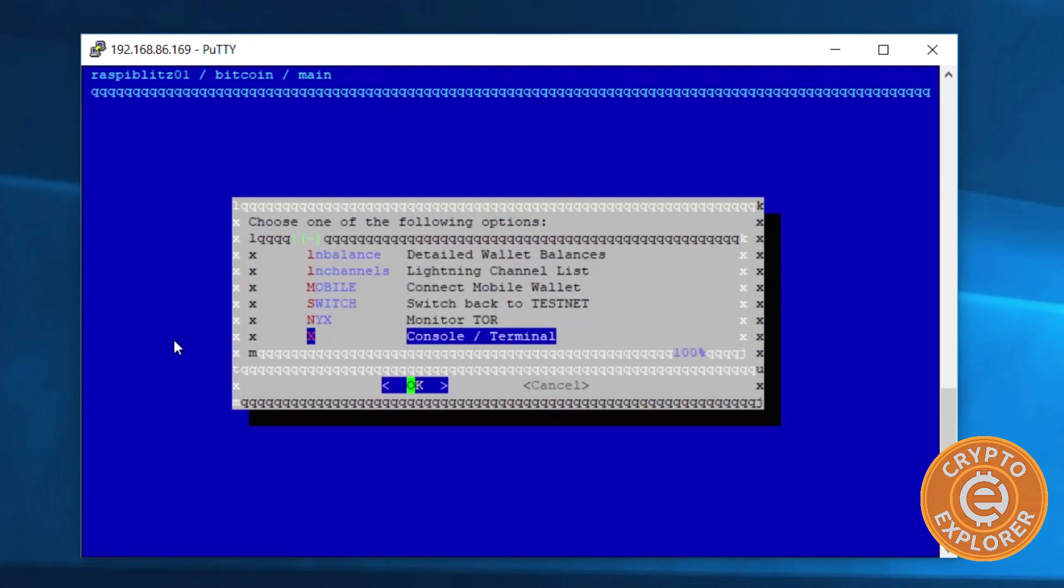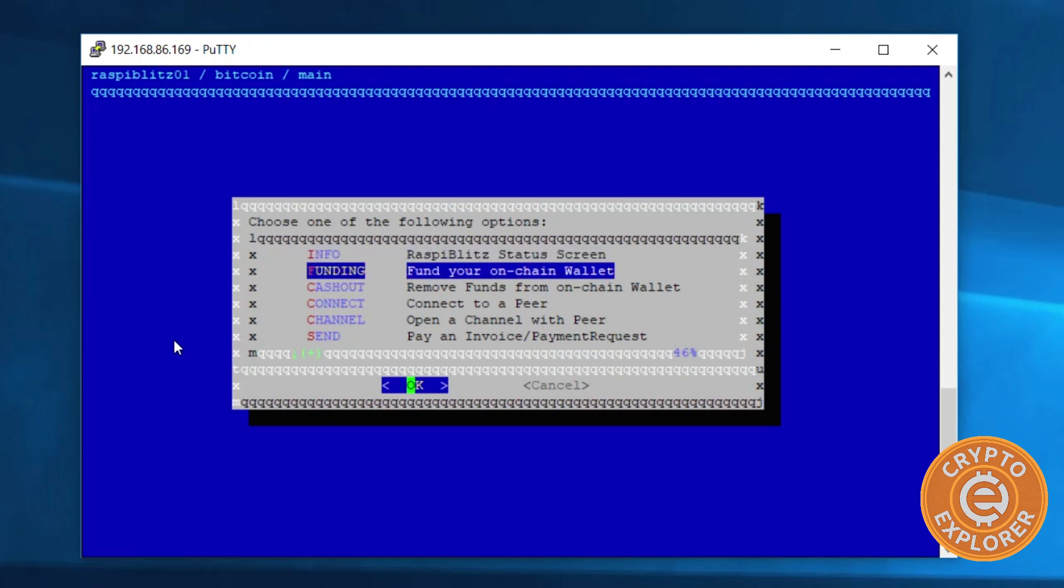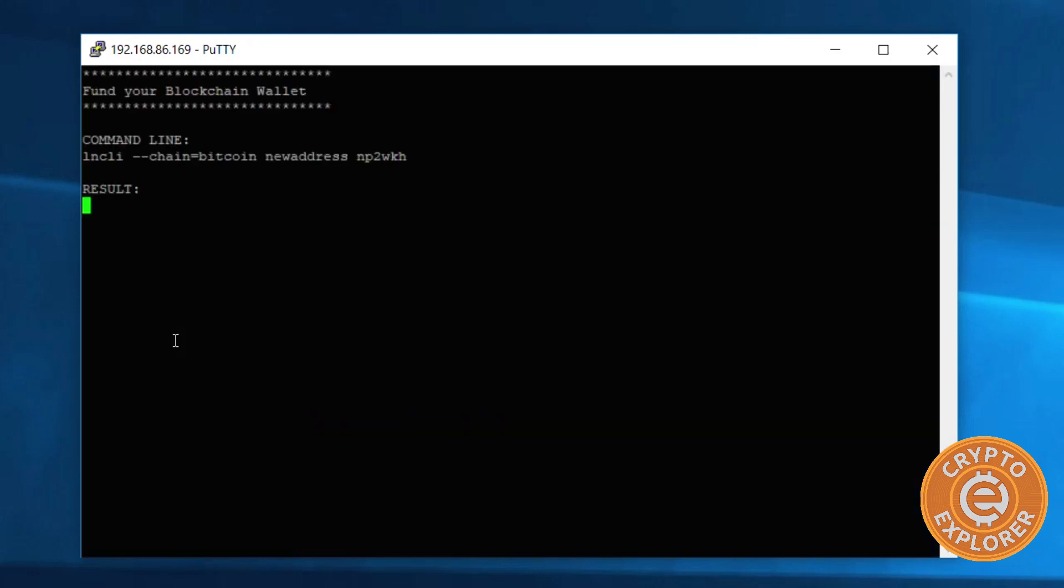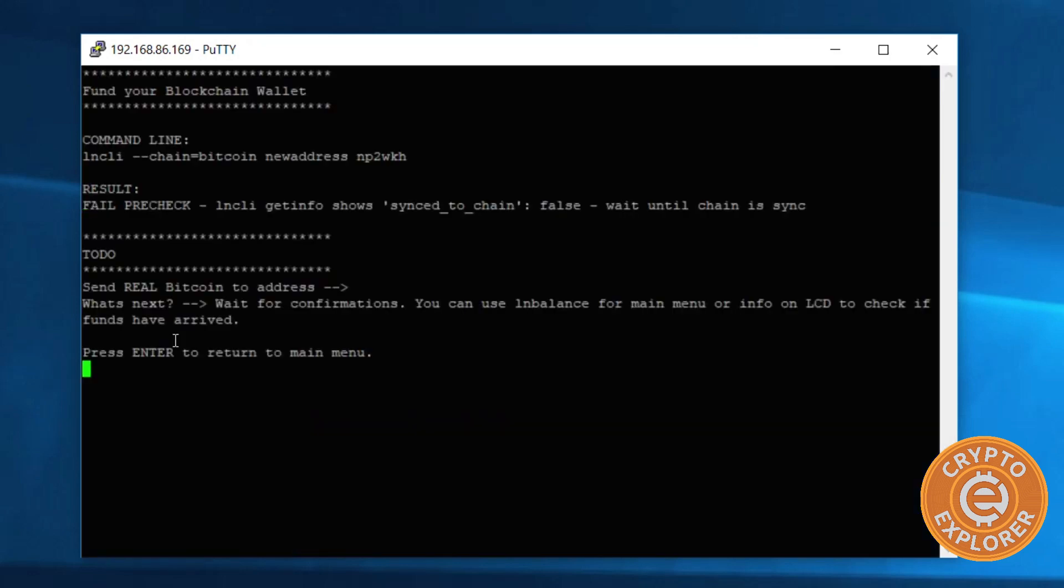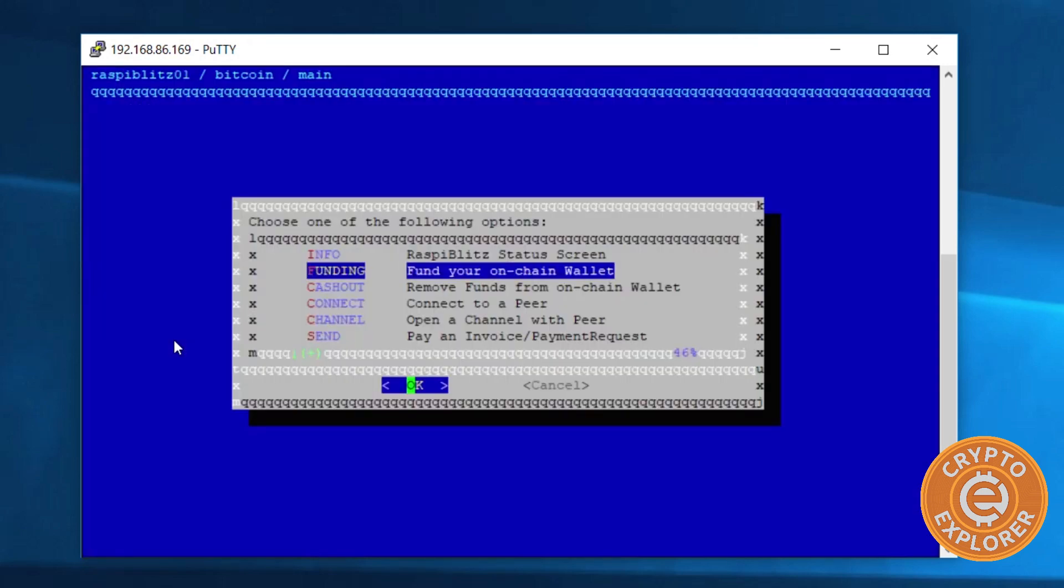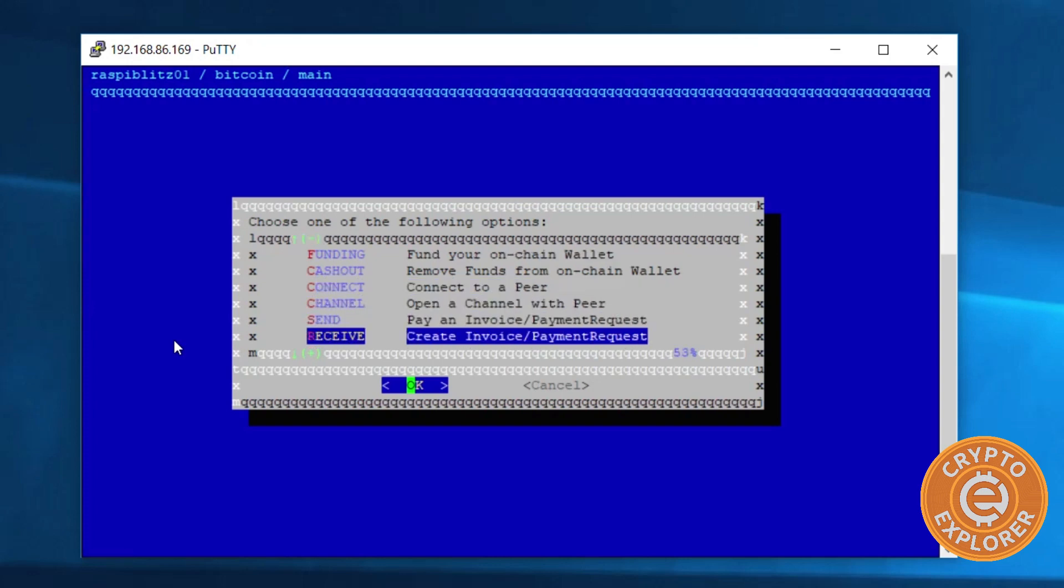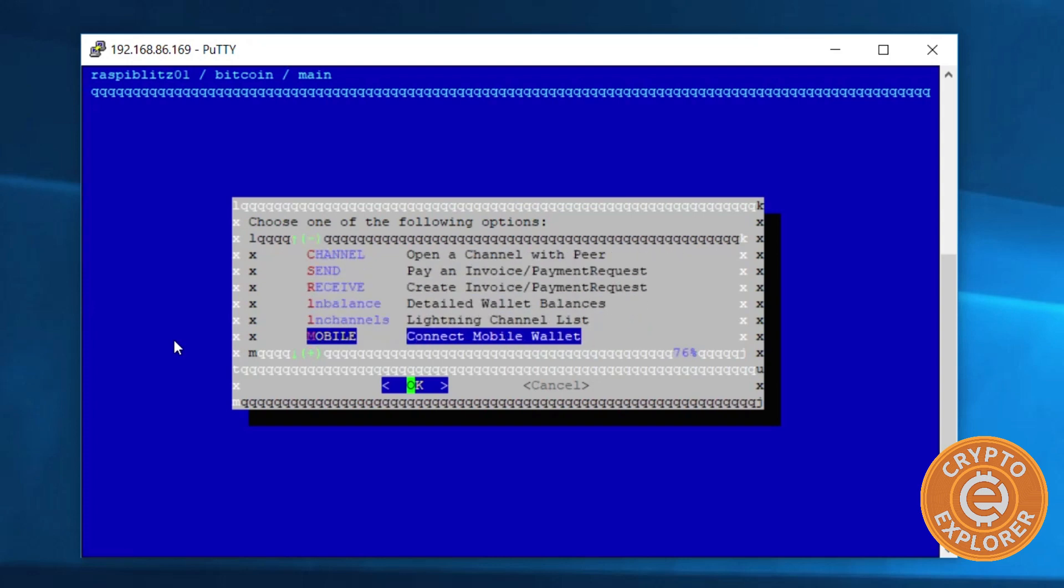This is the main menu and options that you have with this Raspiblitz. Where we were at was the info screen. If you select funding and hit enter, it will generate an address, but as you can see, sync to chain is not done yet so it didn't give us an address.